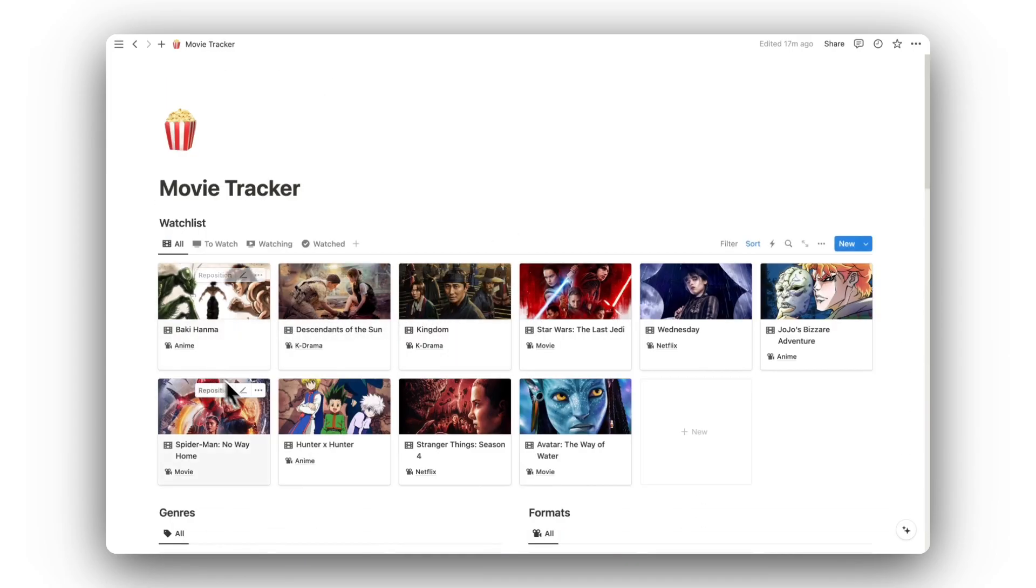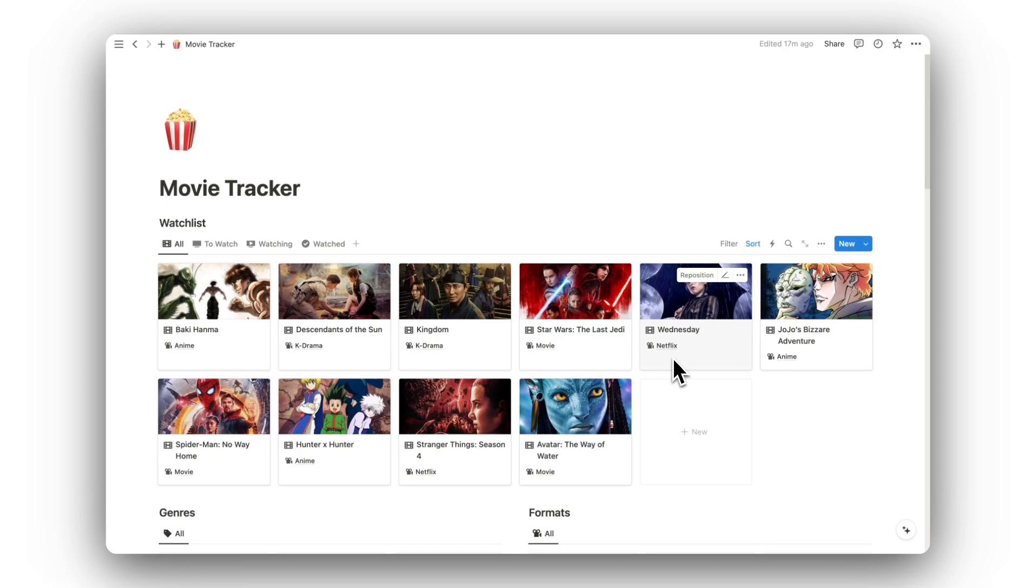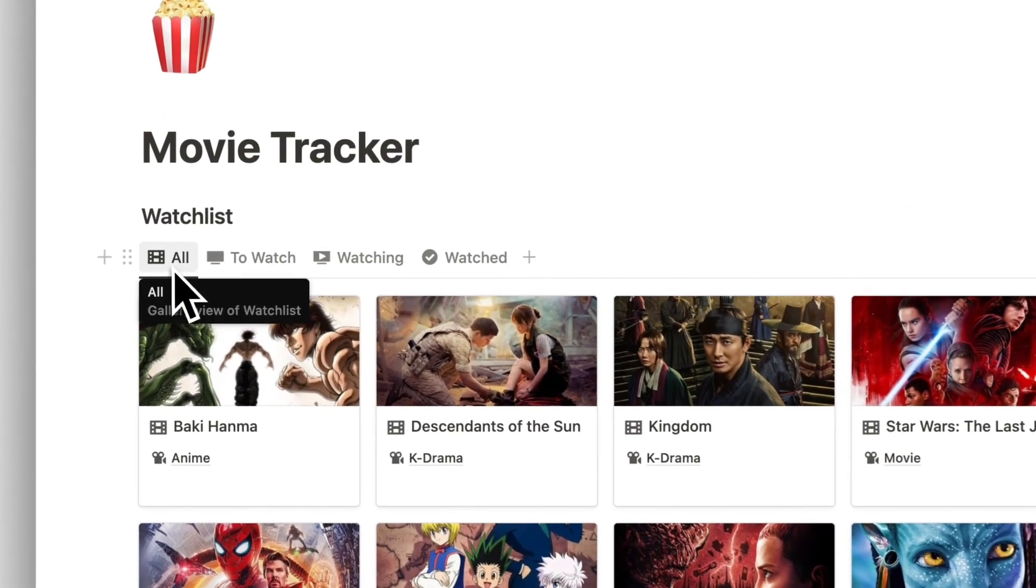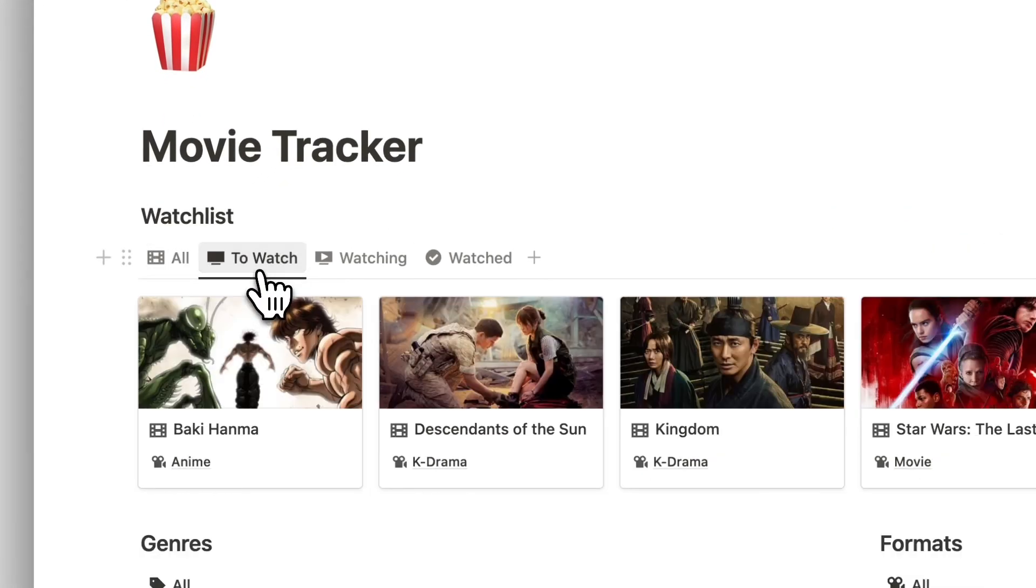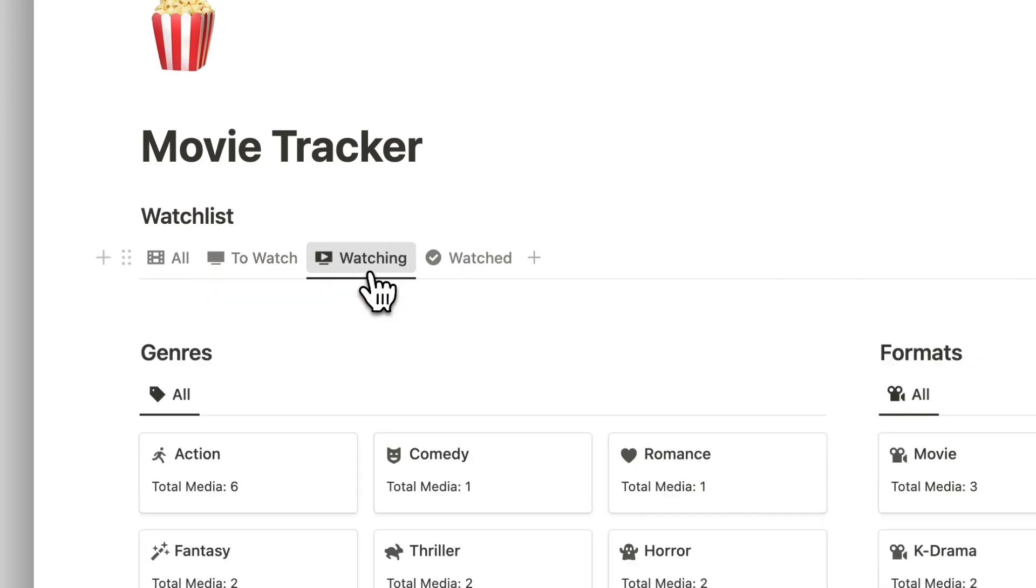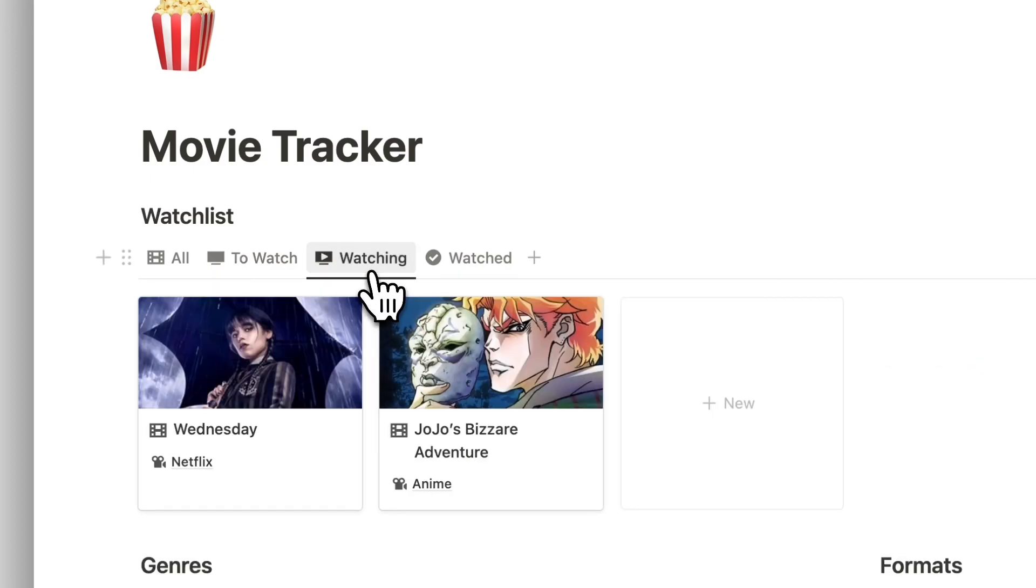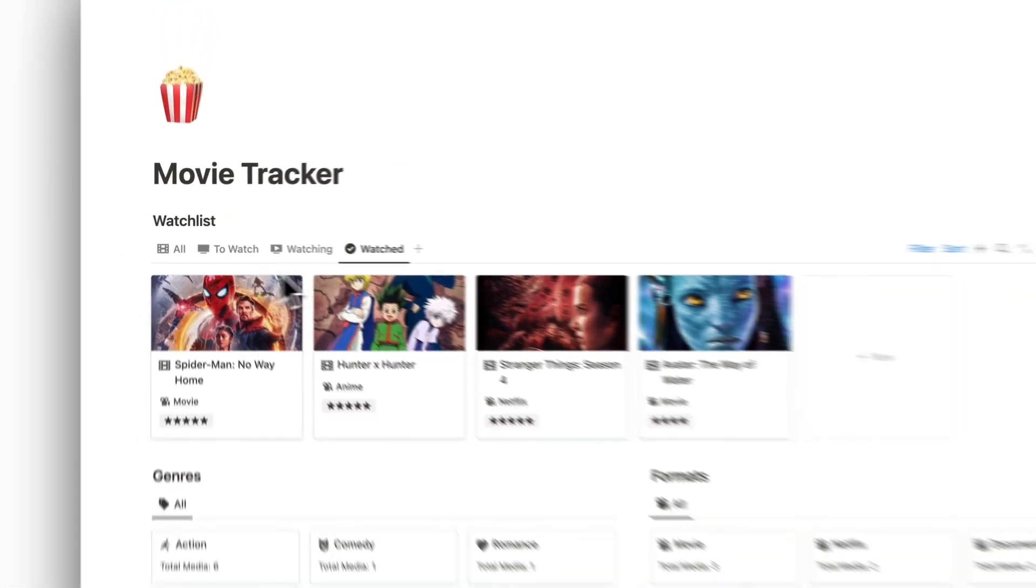First up, we have our watch list. Here is where we can view all of our saved movies or TV shows, and can sort by those we want to watch, those we are currently watching, and those that we have finished watching.